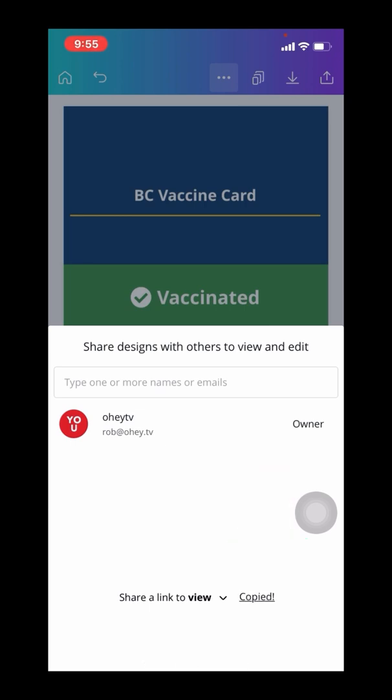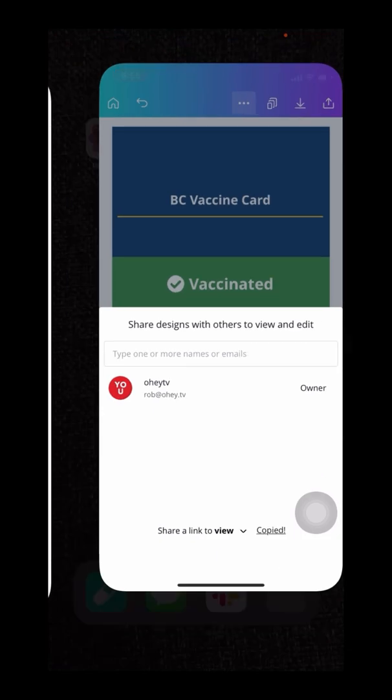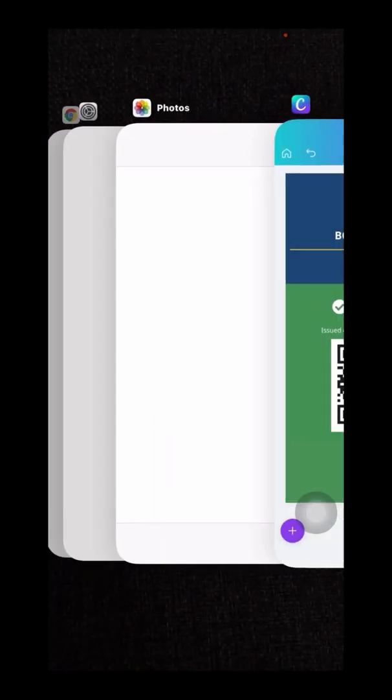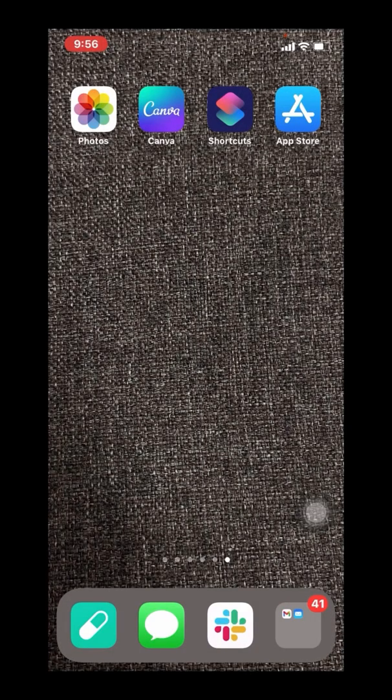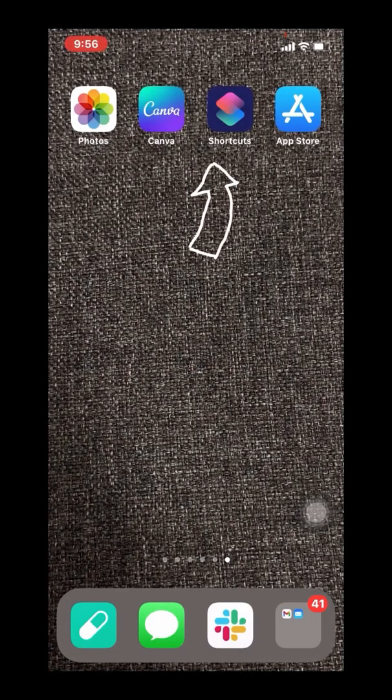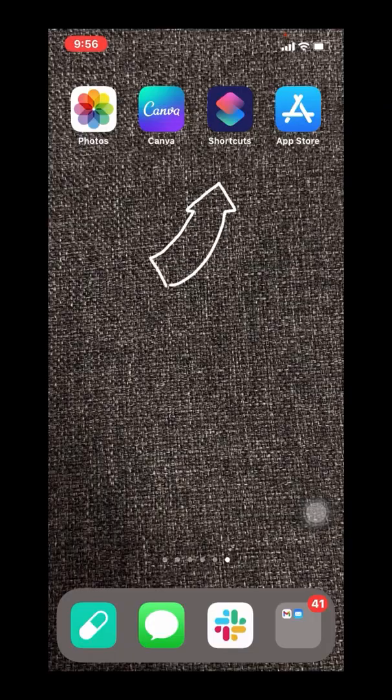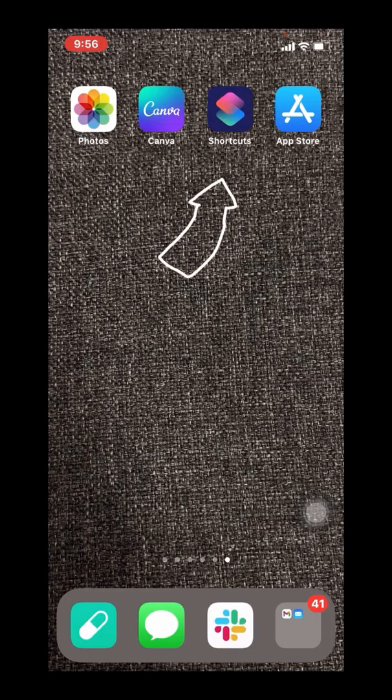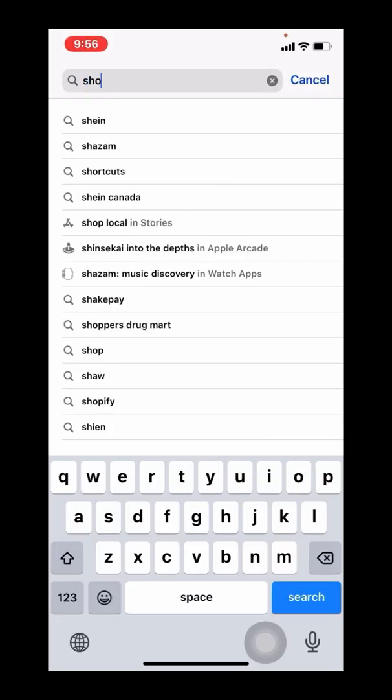Now that my work in Canva is complete, and I'm actually using Canva as the host location for that image, and I've copied the link to that image, I can now leverage a solution called Shortcuts.